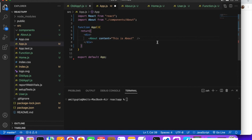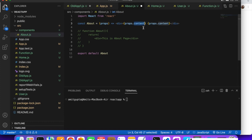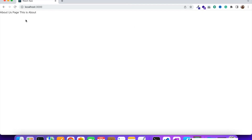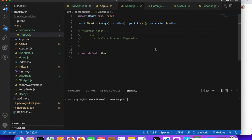You can also pass multiple parameters. For example, passing both 'content' and 'title' — like title='About Us Page'. Then inside the component, display both props.title and props.content. You can see both are coming fine — 'About Us Page' and 'This is about'. This is how you can get multiple data through props.